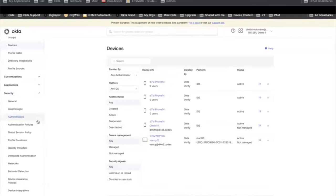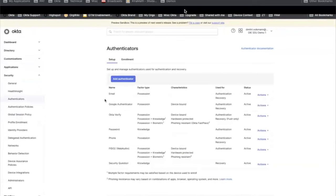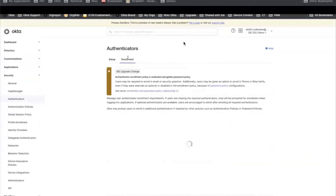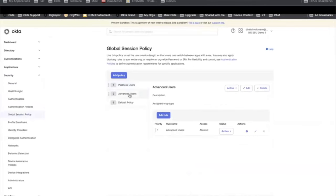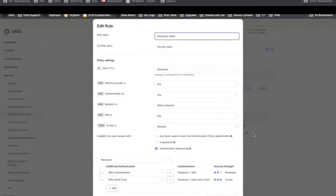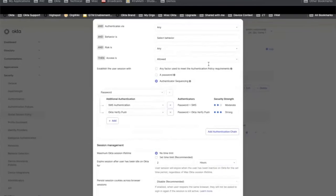In security, the first thing to look at is authenticators. You can see the different ones set up: email, Okta Verify, password. You can add authenticators and define enrollment policies. The first thing users go through in OIE is the global session policy. A policy has been created for advanced users, and it includes factor sequencing carried over from Classic. But there's a new choice in OIE to delegate to the application-level policy — any factor used to meet authentication policy requirements. It will look pretty much the same as it had in Okta Classic.